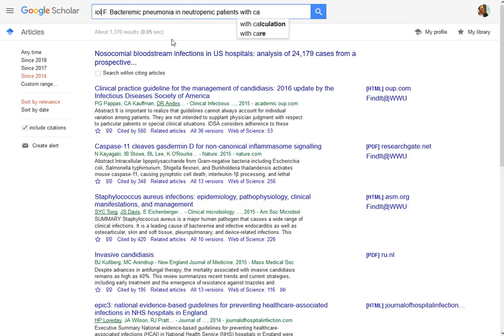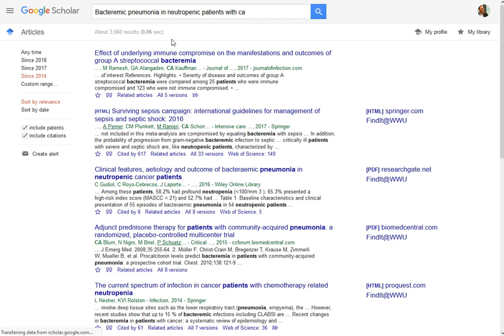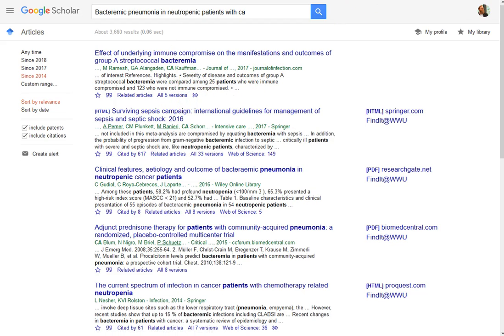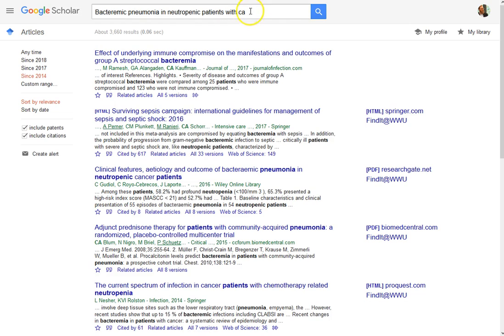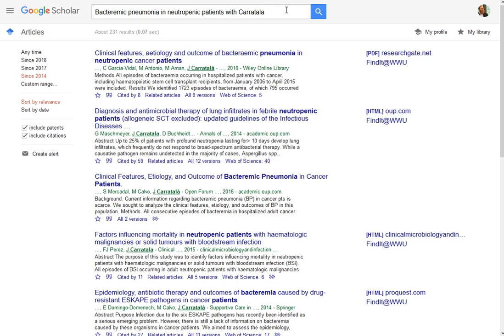Google Scholar can be pretty helpful at getting focused. I often like to use author names as a way to get more focused too, because those are often very specific.